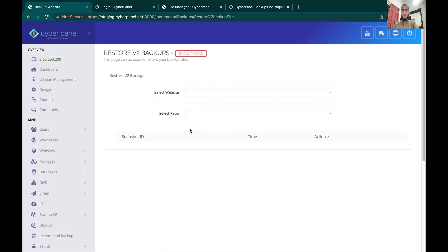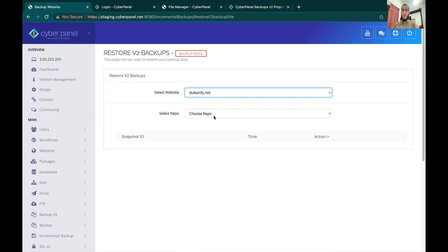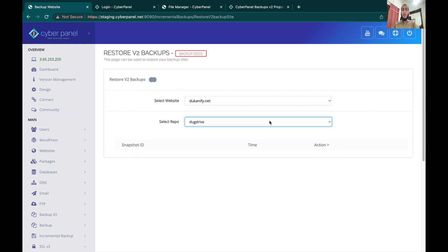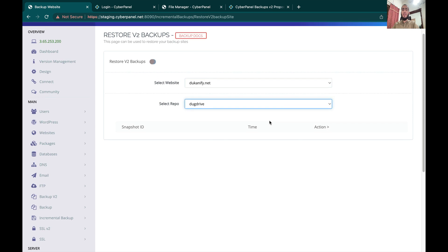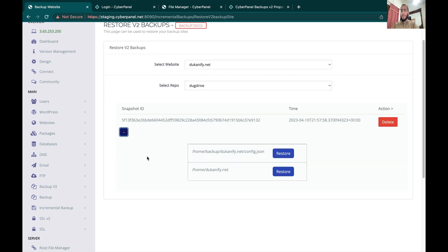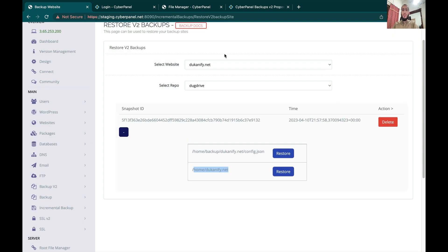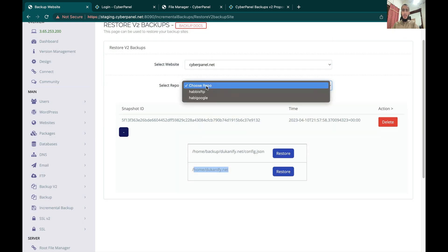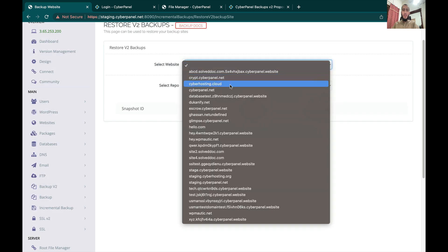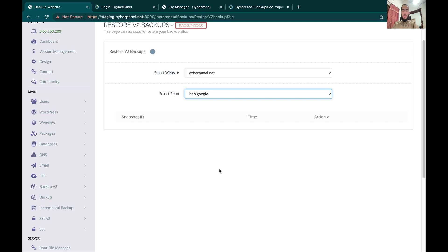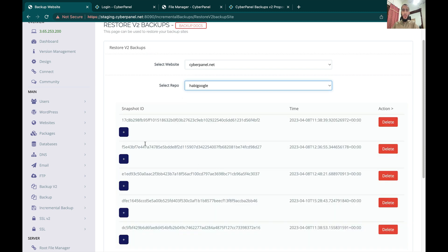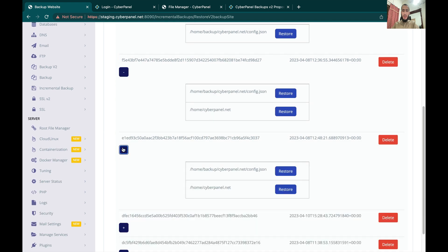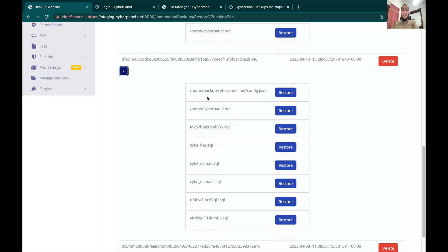If you want to restore the backups, you can just click Restore Backups, select the website for which you want to restore the backup, select the repository, and you will see a list of snapshots that you can restore. For example, this is the backup of your data, so if you restore this, only your data backup will be restored.